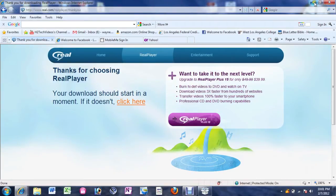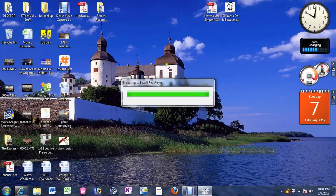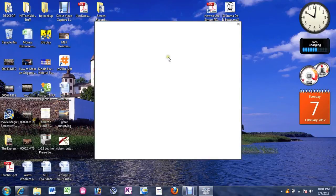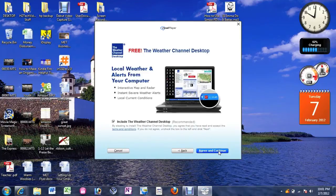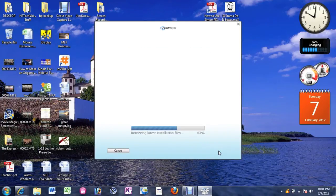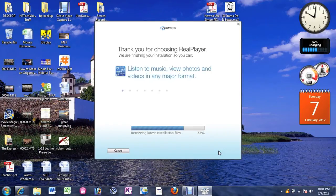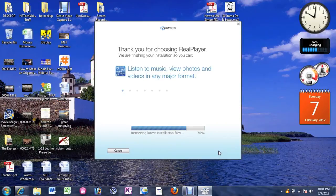So now we're going to minimize this and it's going to prepare for the installation. We're going to go ahead and hit accept. We're going to agree and continue.